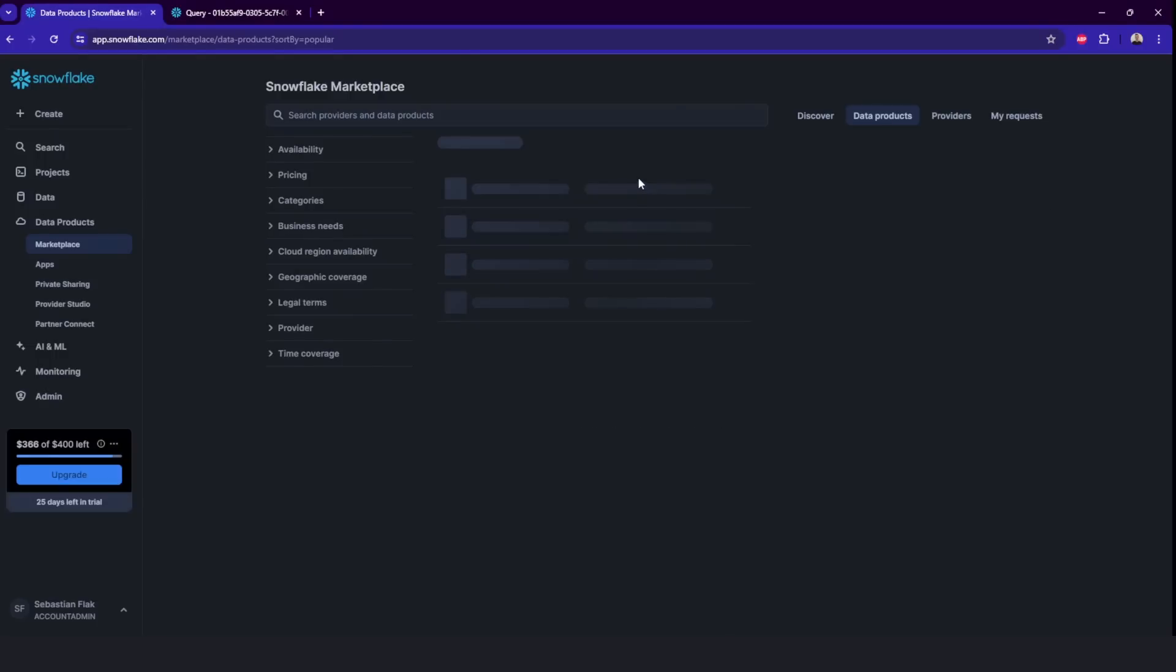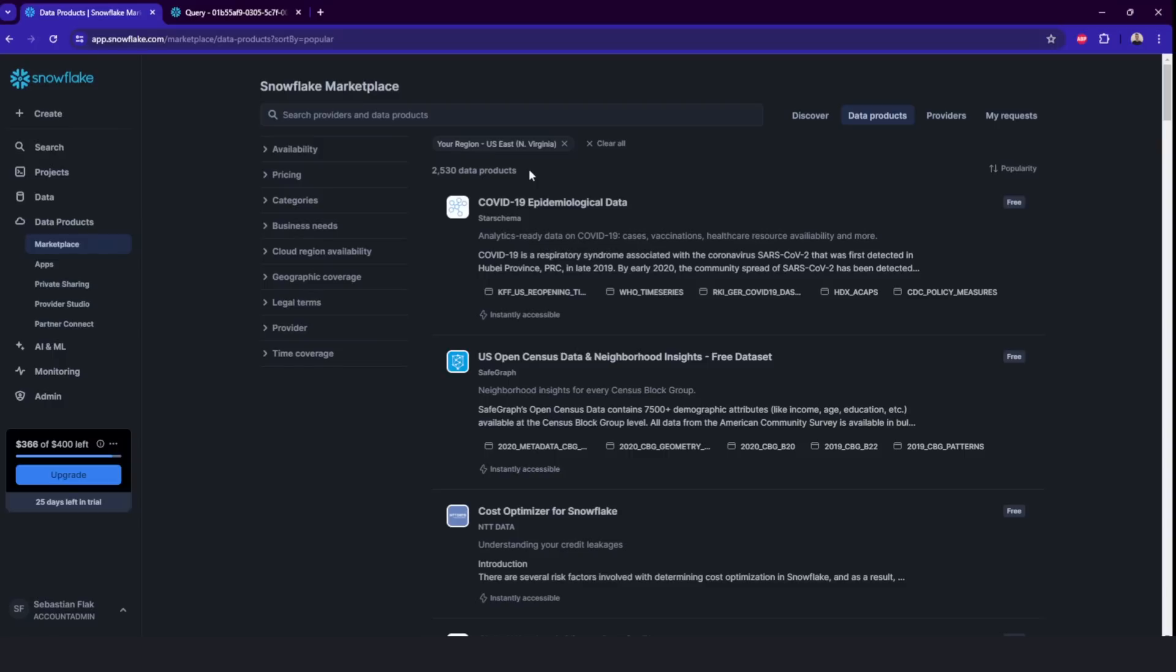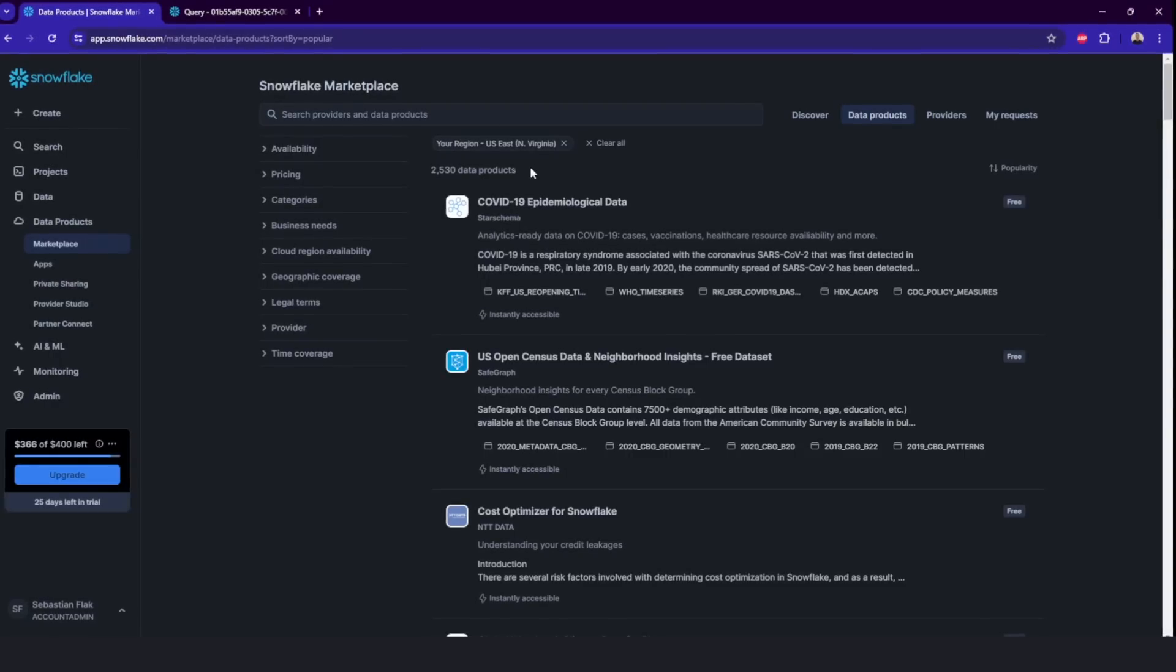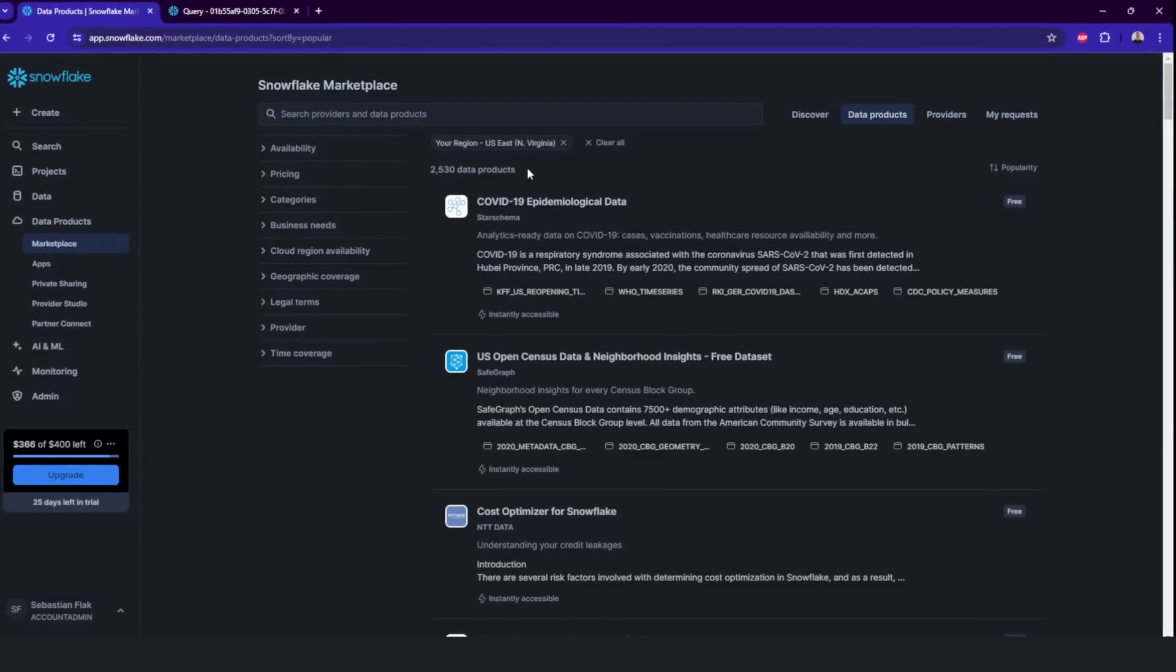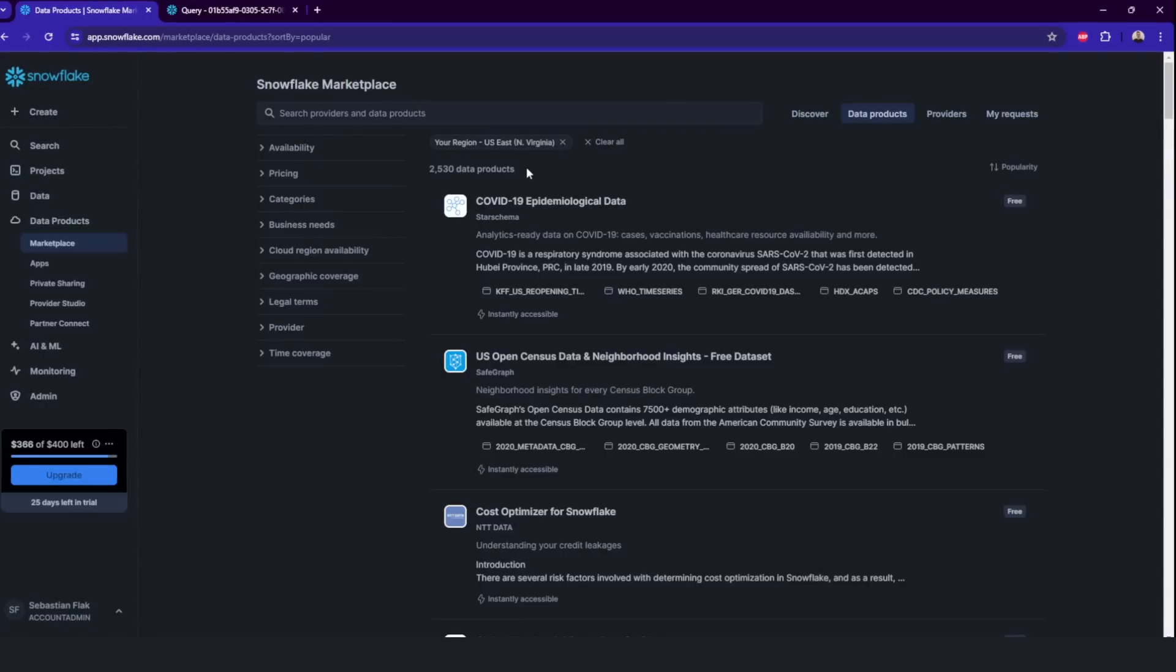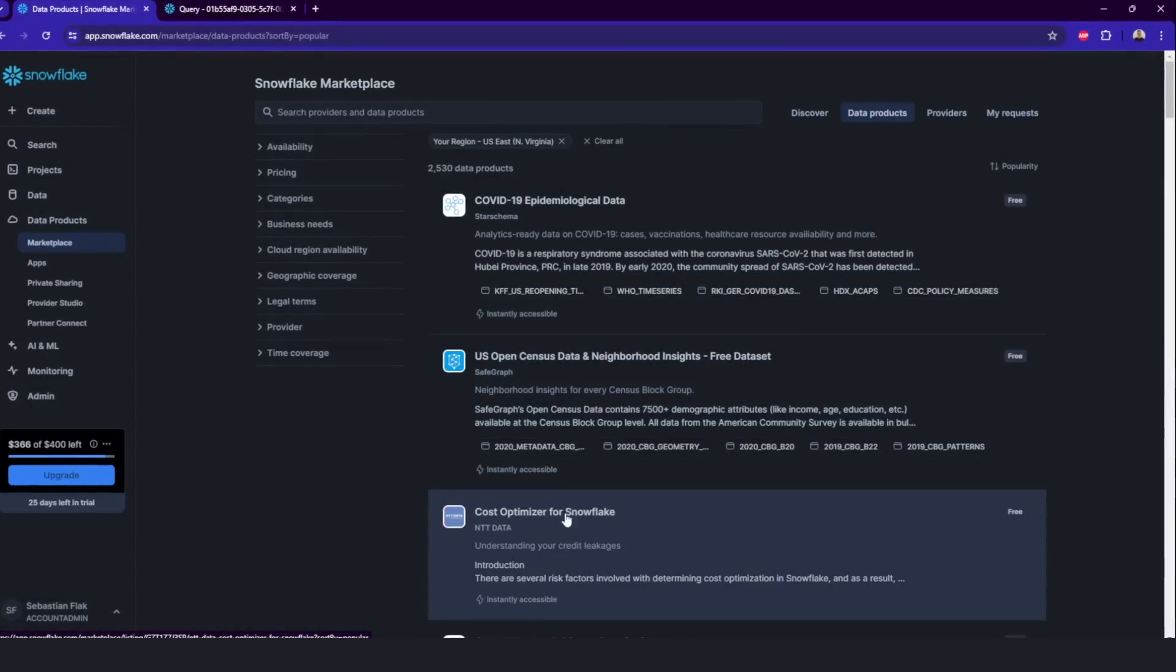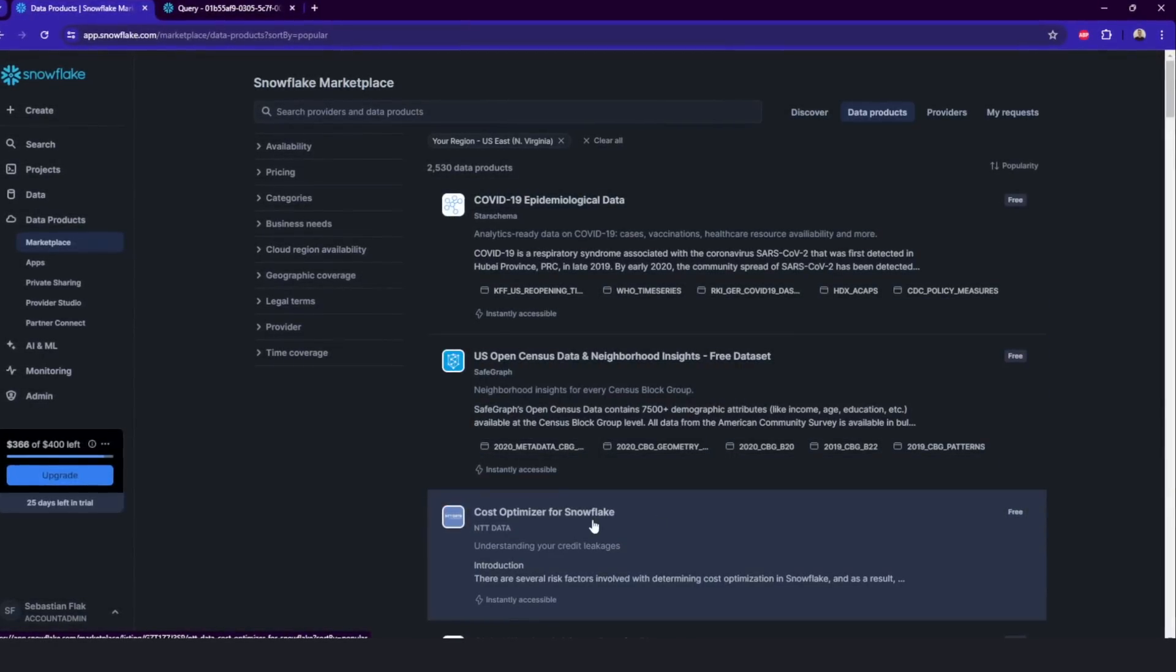Let's check the marketplace here. And as you might see, there's over 2,500 data products. So there's really a lot of them. Here, you can also find an application, for example, for cost optimization for Snowflake.